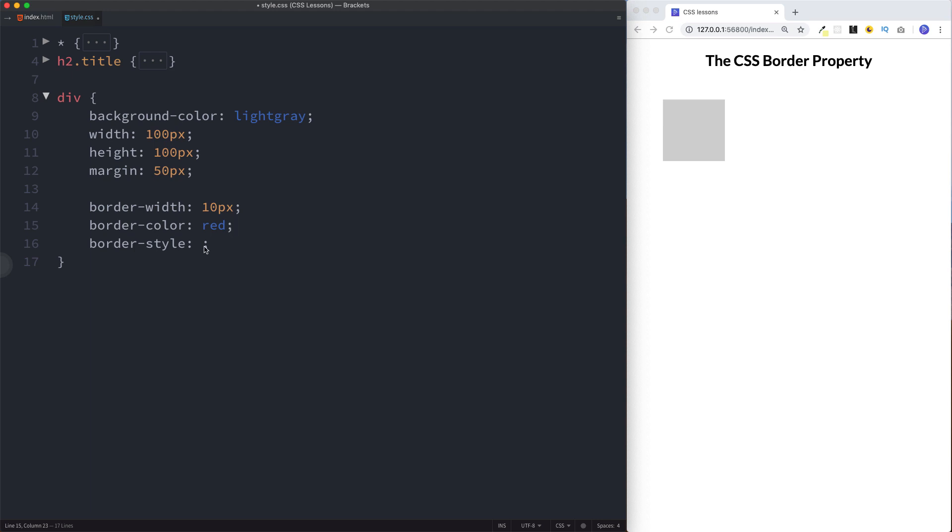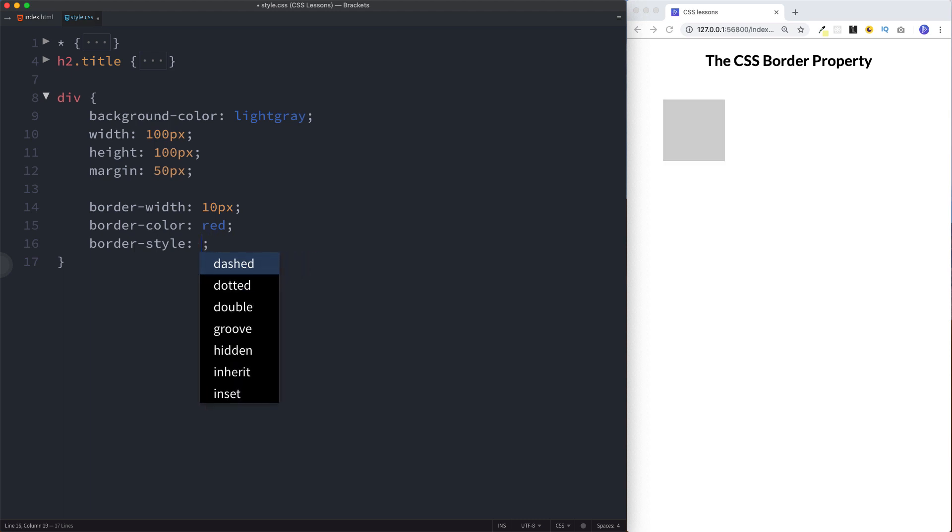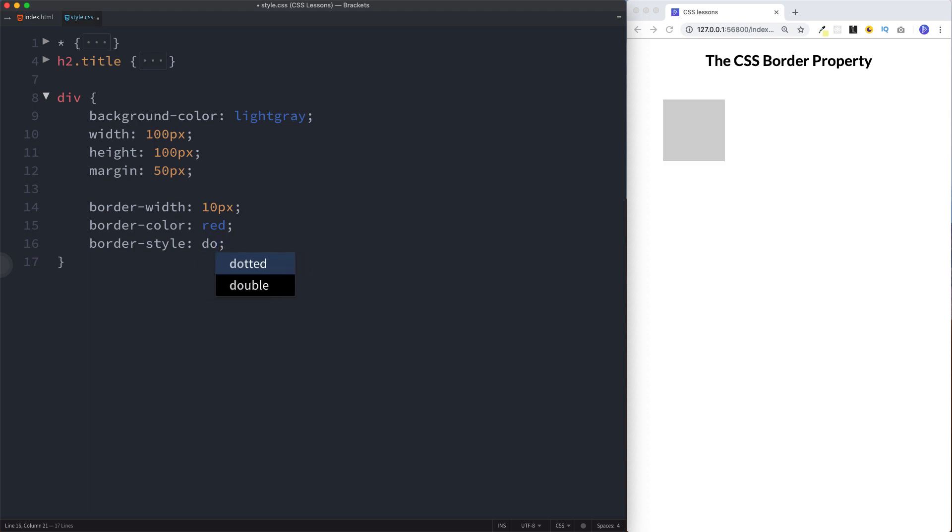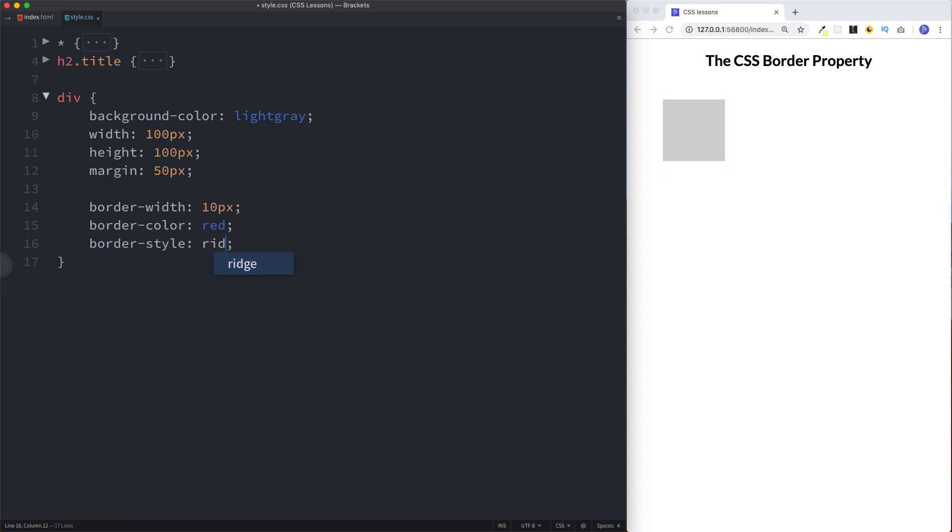This simply refers to what type of border we want. We did solid earlier on, but you could also do something like dotted, then you have a dotted border, or one that I think is pretty cool is ridge. It gives a sort of indented effect.